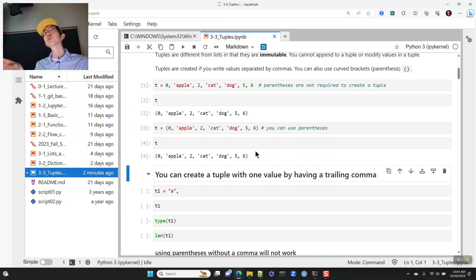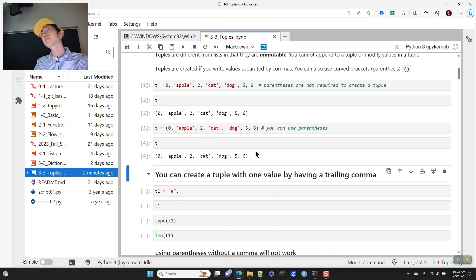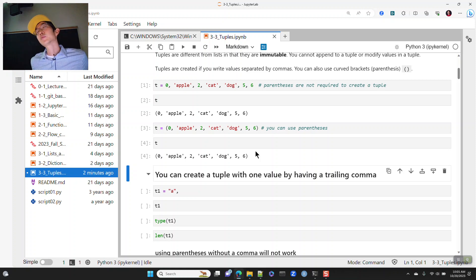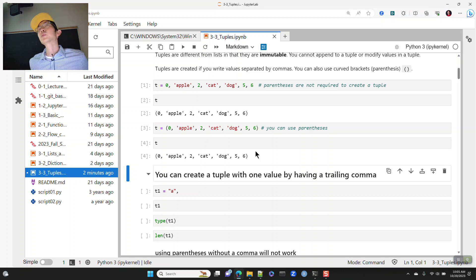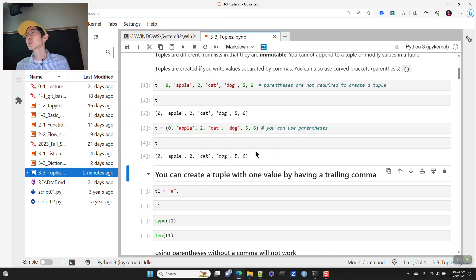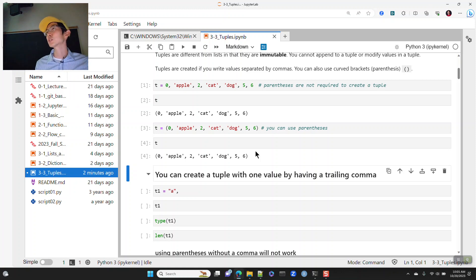Tuple creation: here I just have t equals 0, apple, 2, cat, dog, 5, and 6. Also, because tuples are immutable, they can be used as keys in a dictionary, whereas a list cannot. So if you ever want to use multiple values to look something up, you can use a tuple as a dictionary key.